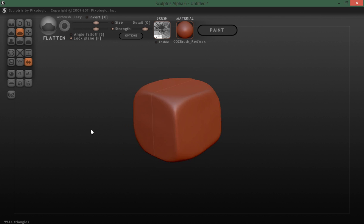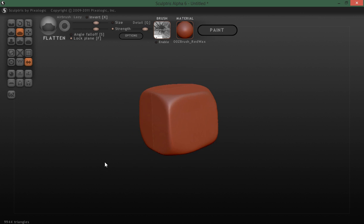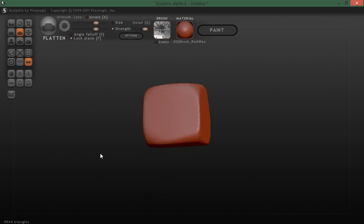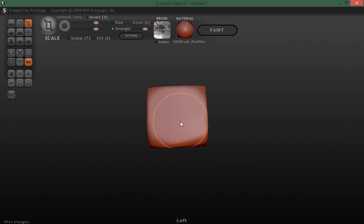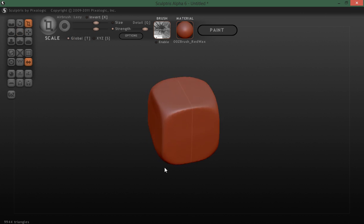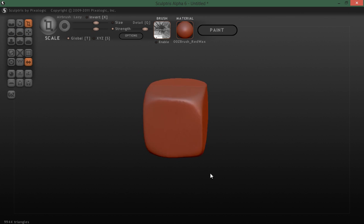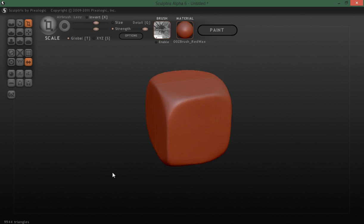That's about it. Then you can go in there and smooth where you need to smooth and scale and tweak to get the cube. But that's a basic cube shape and how to do it in Sculptris.